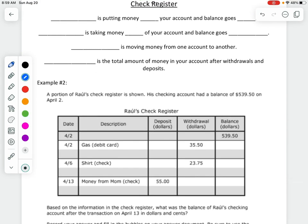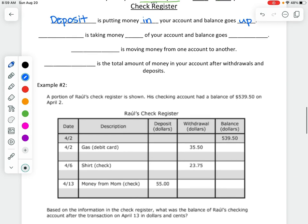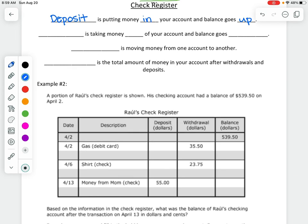There's lots of vocabulary here. The first term is deposit — putting money in your bank. A deposit means we are putting money in the bank, and if we put money in the bank, our balance goes up. The opposite of that would be taking money out, which is a withdrawal. If you are taking money out of your account, your balance goes down.